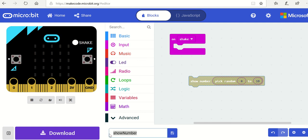When you've done that, remember, dice challenge, and save your work. Put it onto the micro bit and make sure that it works.